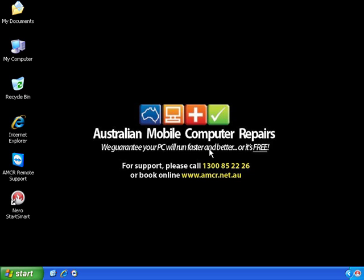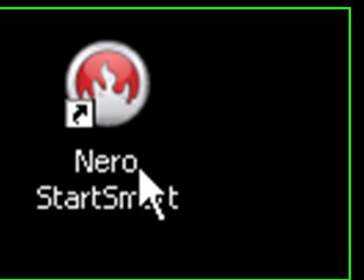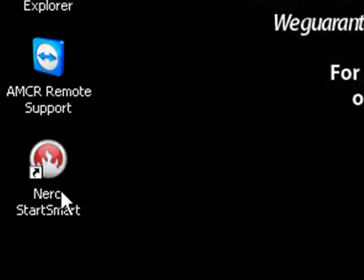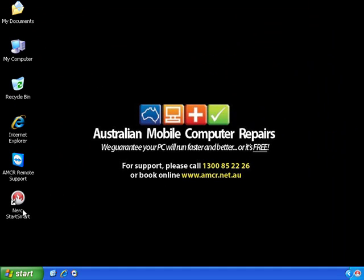Now to do this all that we need is a program called Nero which I have installed just down here, and we need a blank 4.7 gigabyte DVD minus R or plus R if you prefer, but I prefer minus R's. So first things first we're going to pop the disc into the computer.